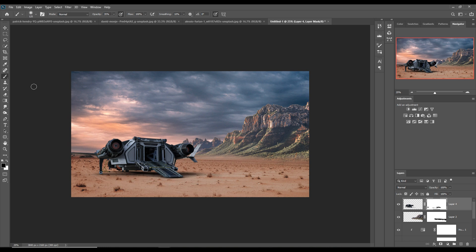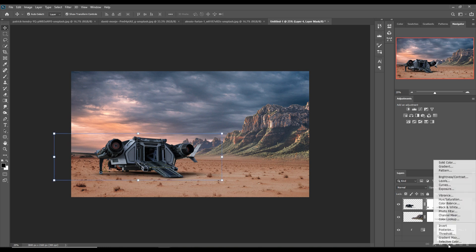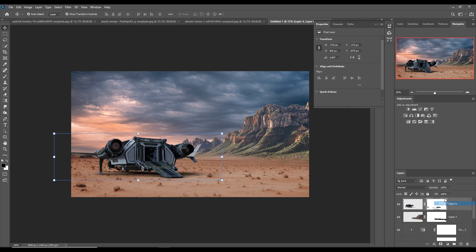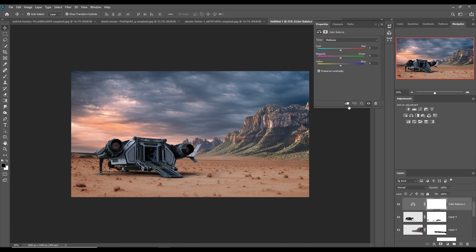This one is perfectly placed. Now we adjust the color of this spacecraft — go to Color Balance, select Clipping Mask, and adjust the color of the spacecraft.